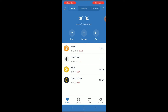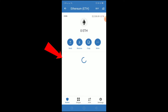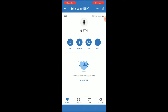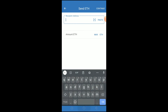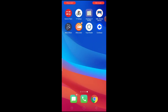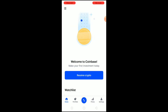To transfer Ethereum from Trust Wallet to Coinbase, first go to your Trust Wallet. Select Ethereum, then click on Send.